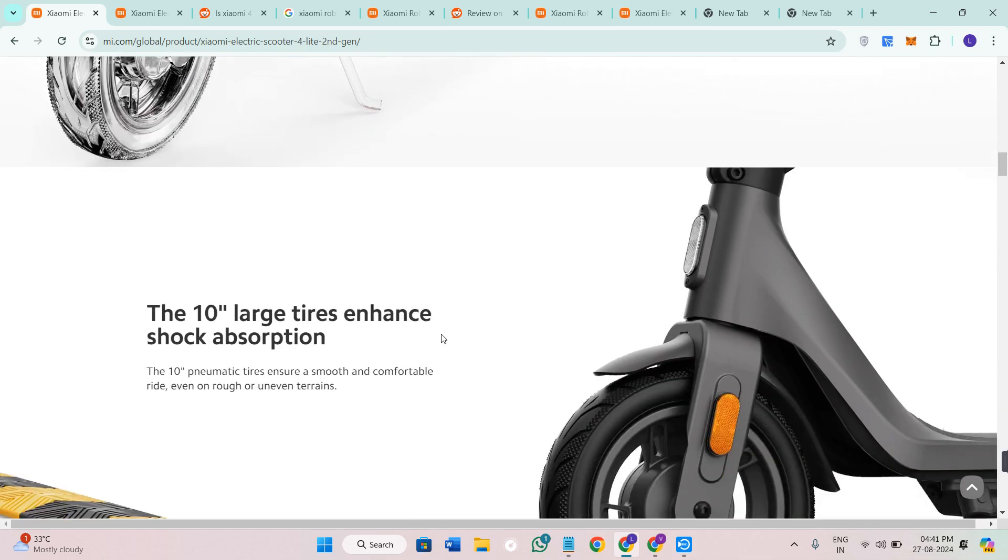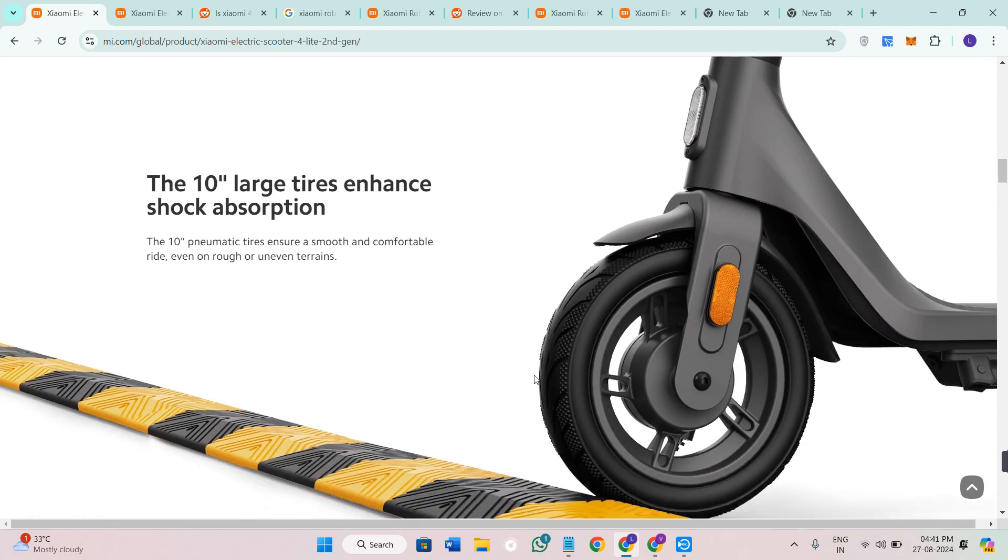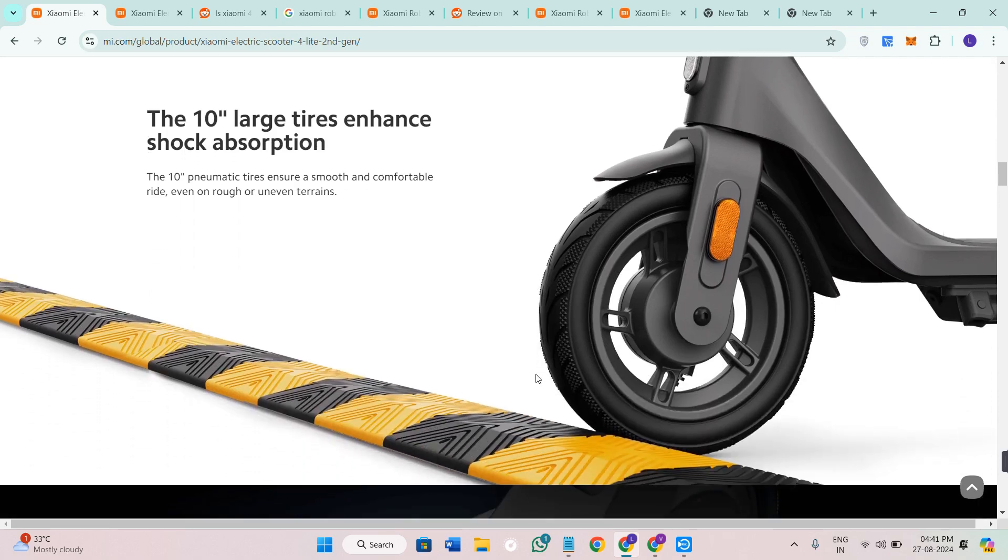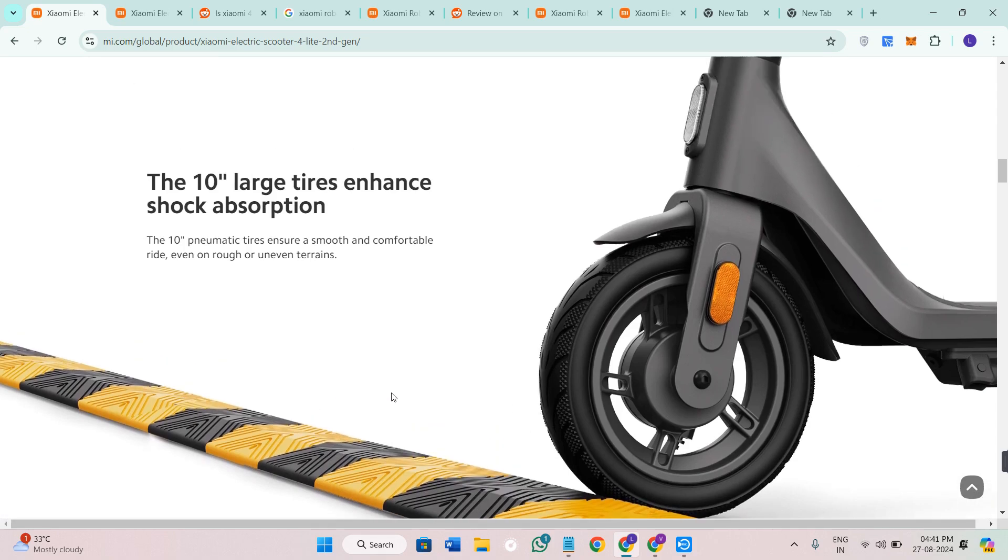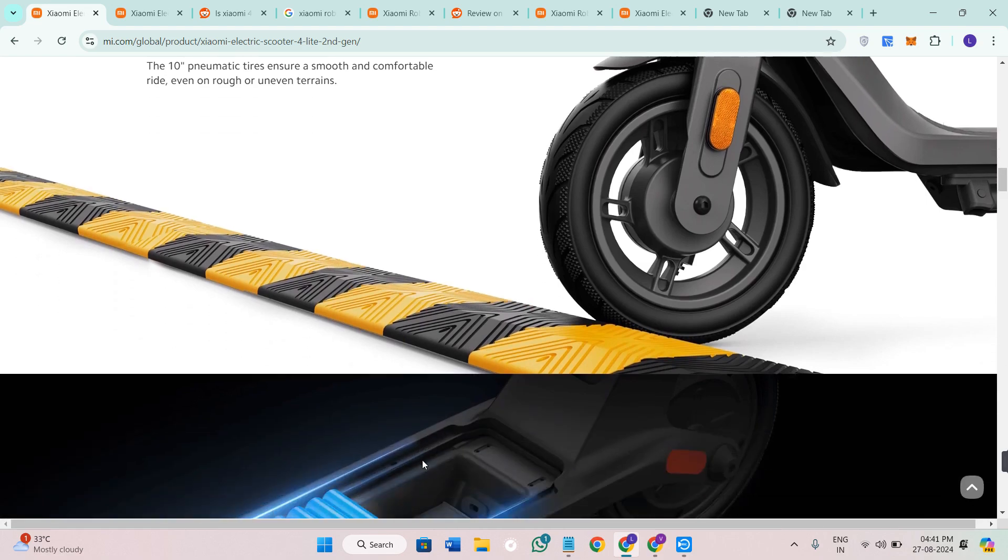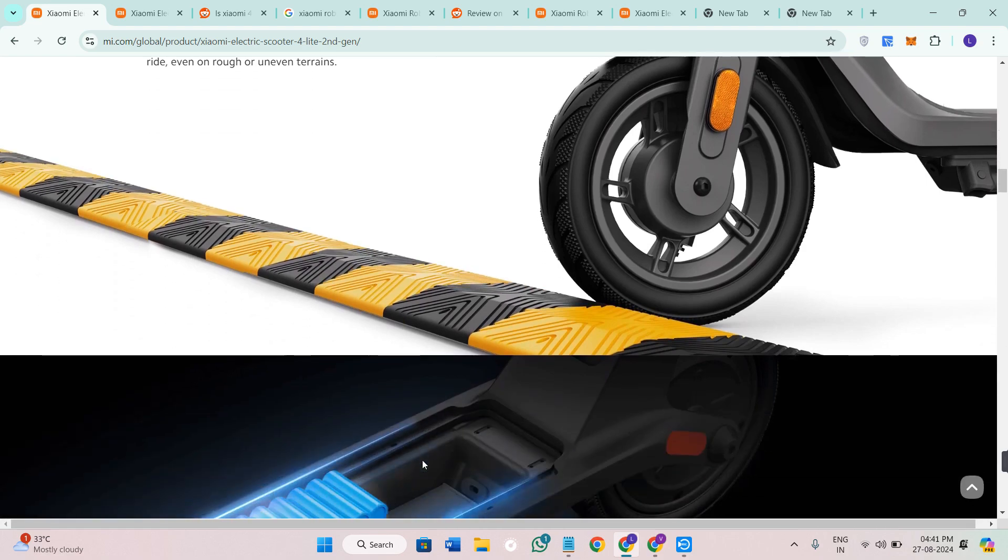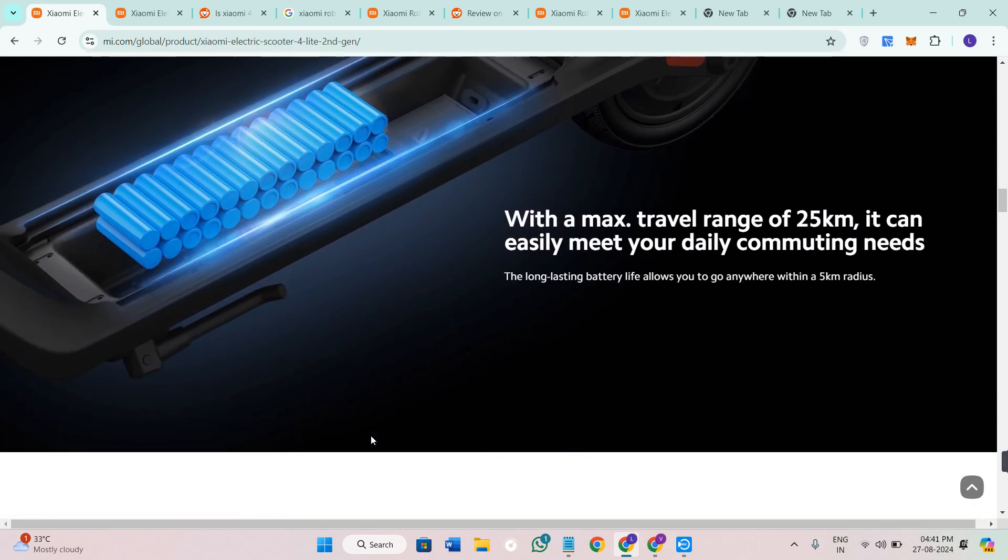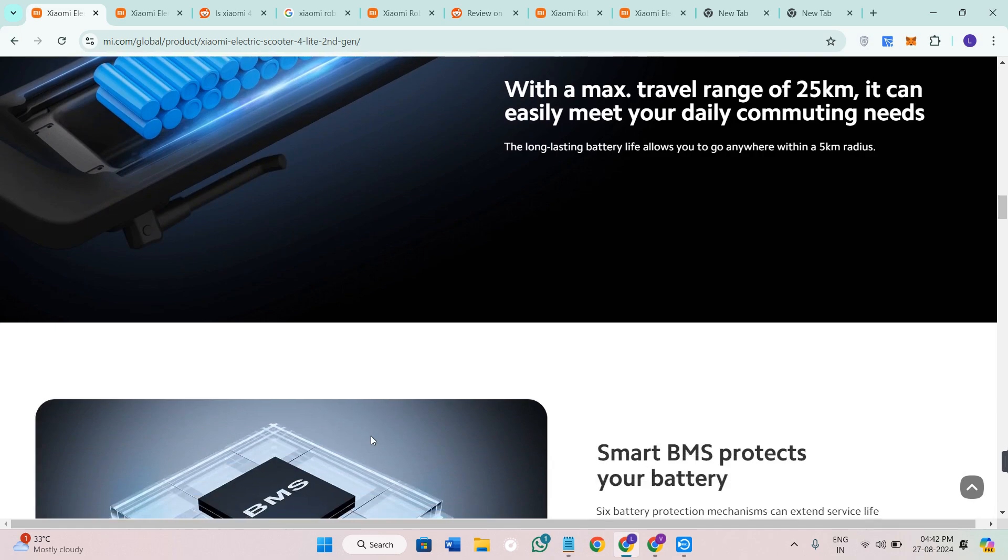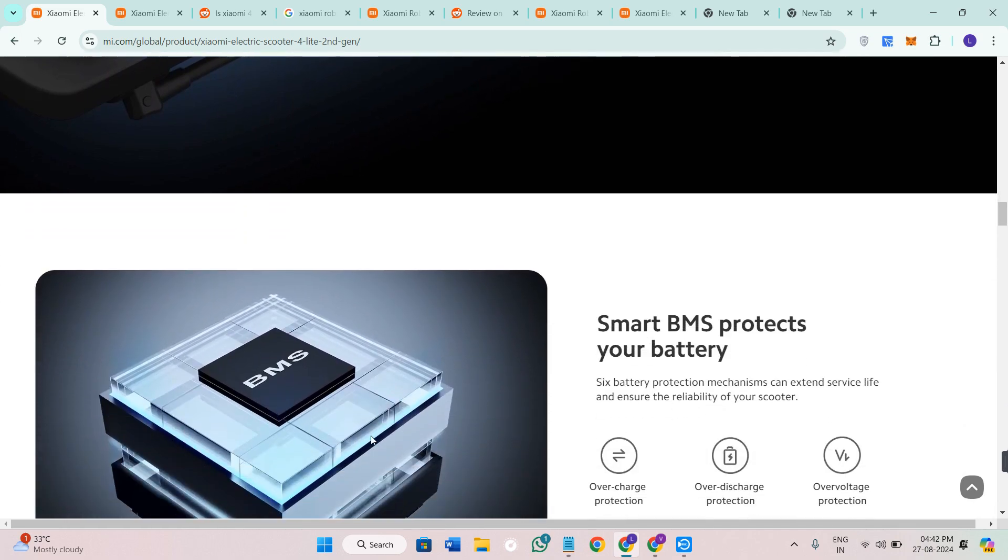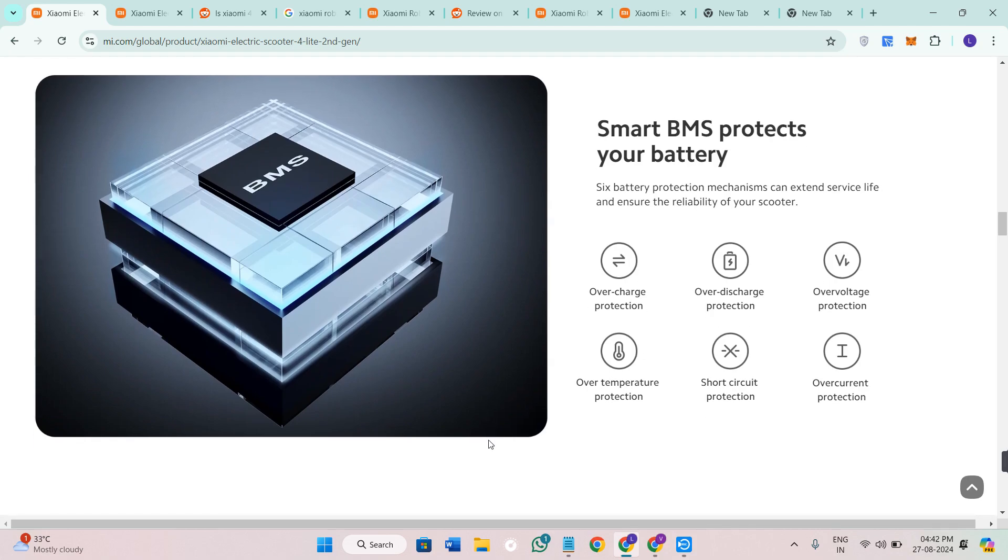When it comes to riding comfort, the scooter is equipped with 10 inch pneumatic tires that absorb minor bumps and provide a smoother ride. The inclusion of e-ABS and drum brakes ensures reliable stopping power, which is crucial for urban commuting. The scooter is also equipped with a bright headlight for nighttime rides and an integrated display that shows speed, battery level and key information. All of this can also be monitored via the Mi Home application, which makes it easier to keep track of your scooter's status.